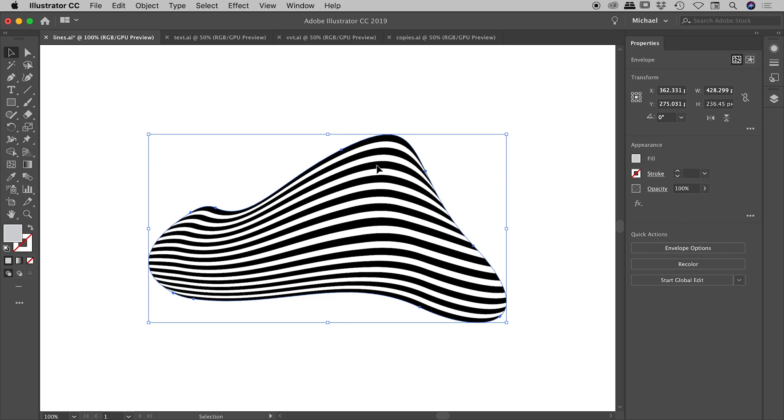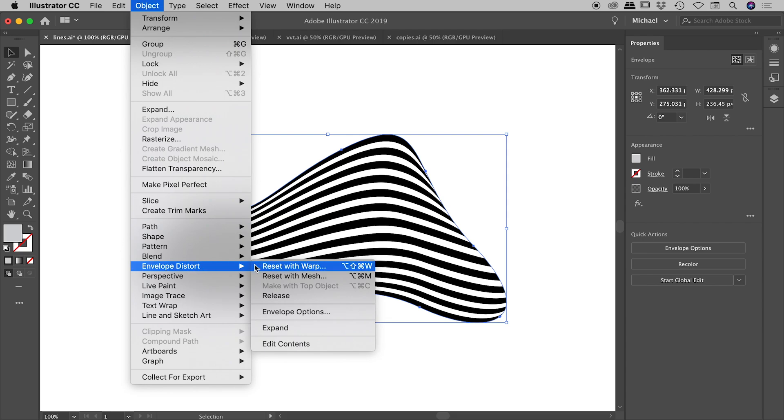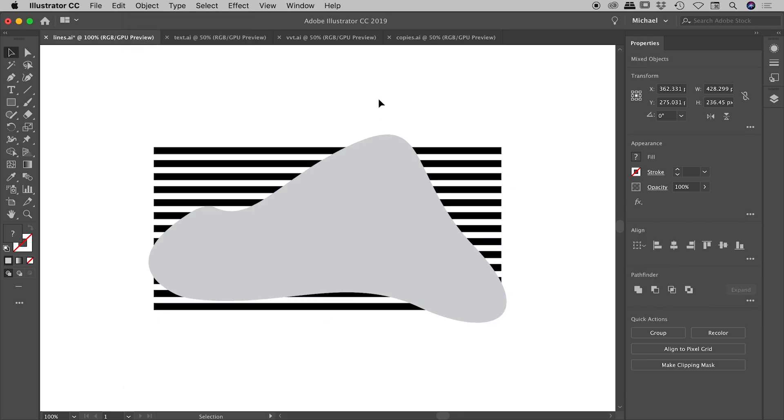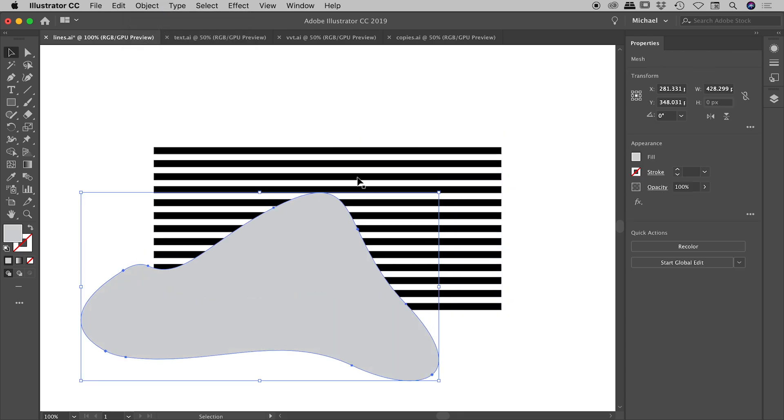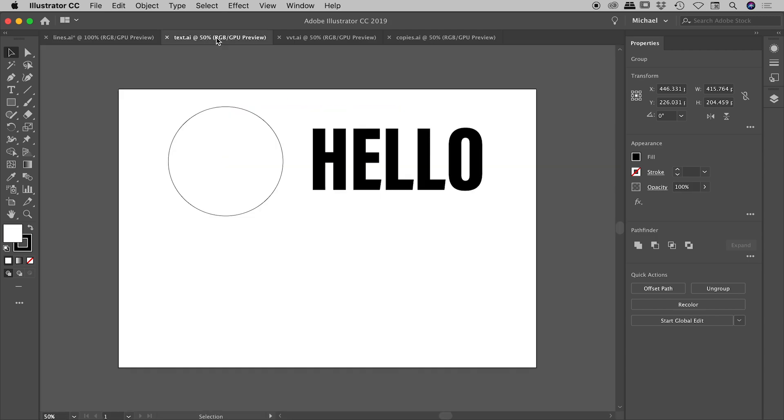Just to show you, you can also release these as well if you need to. So under object, envelope distort, release. And that will give you your two original items back there. Okay, fantastic. Let's have a look at another example.